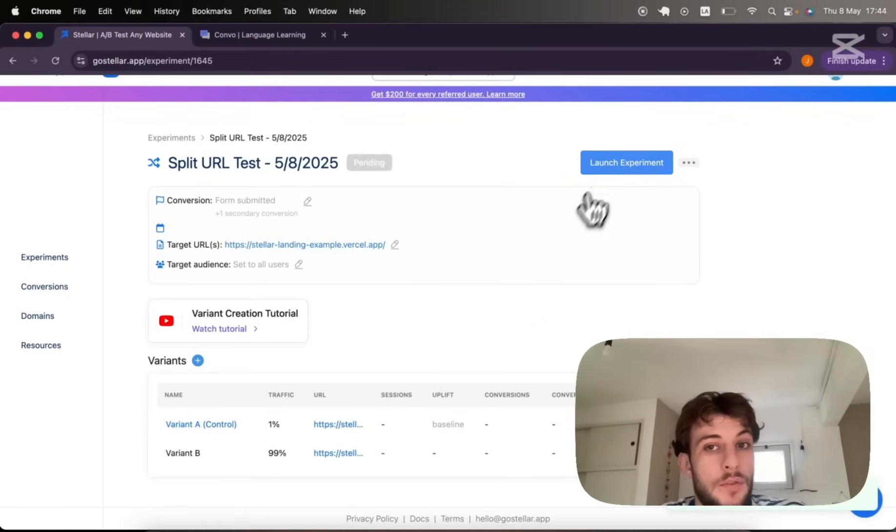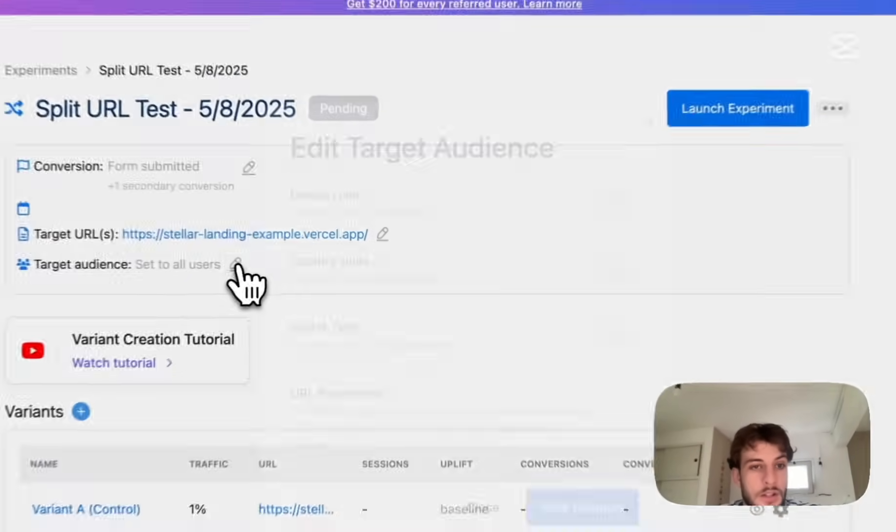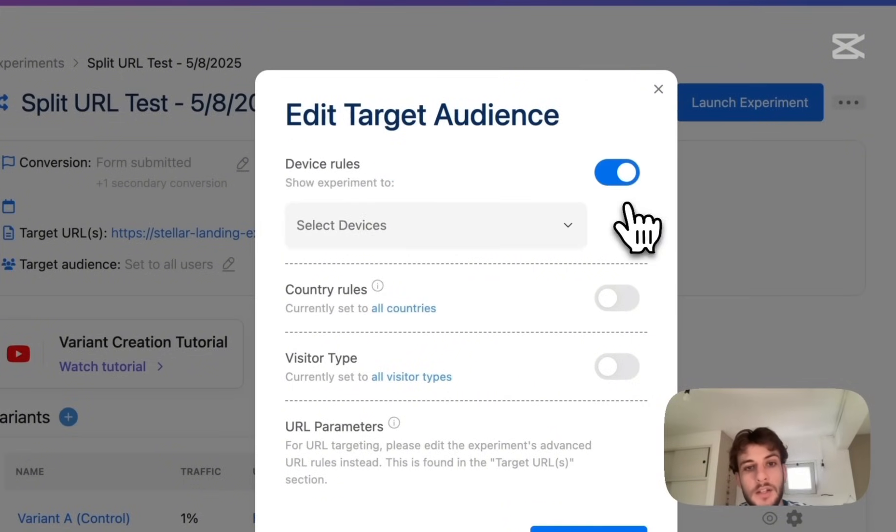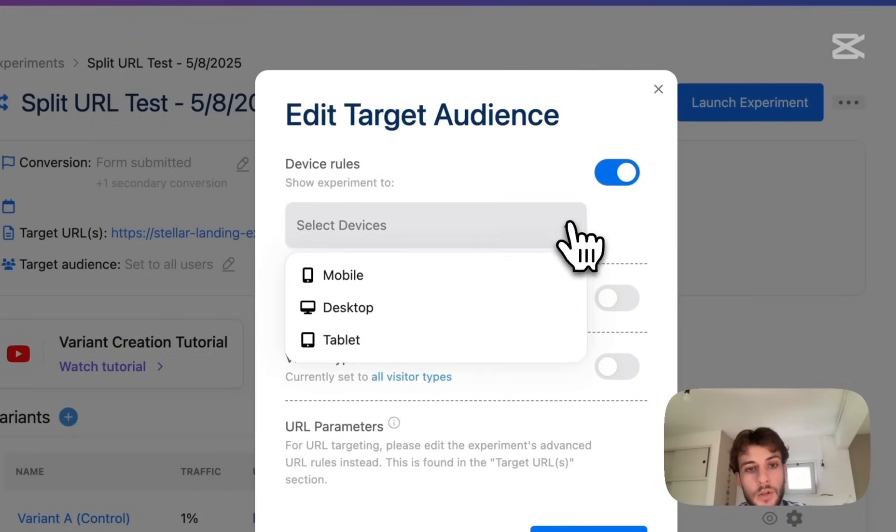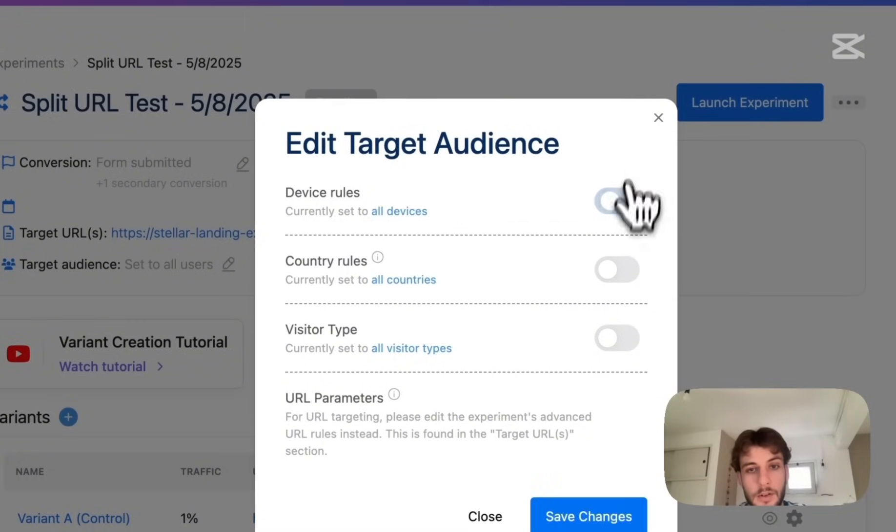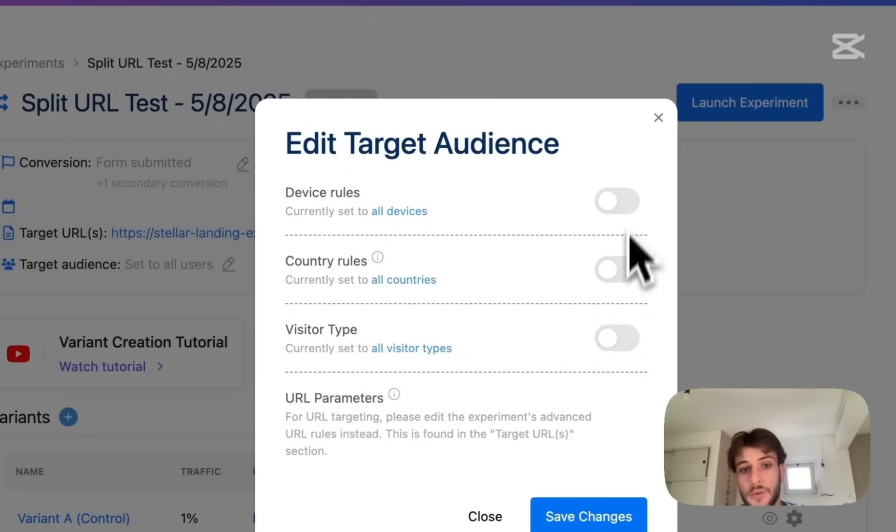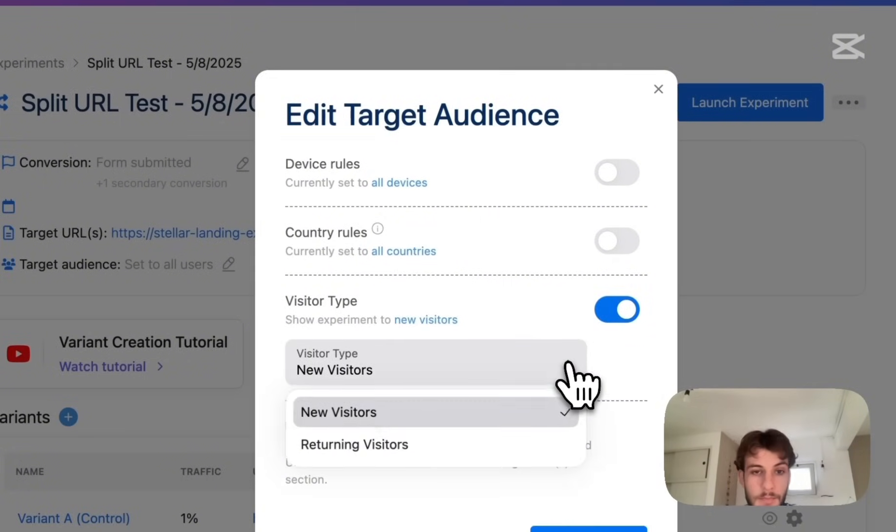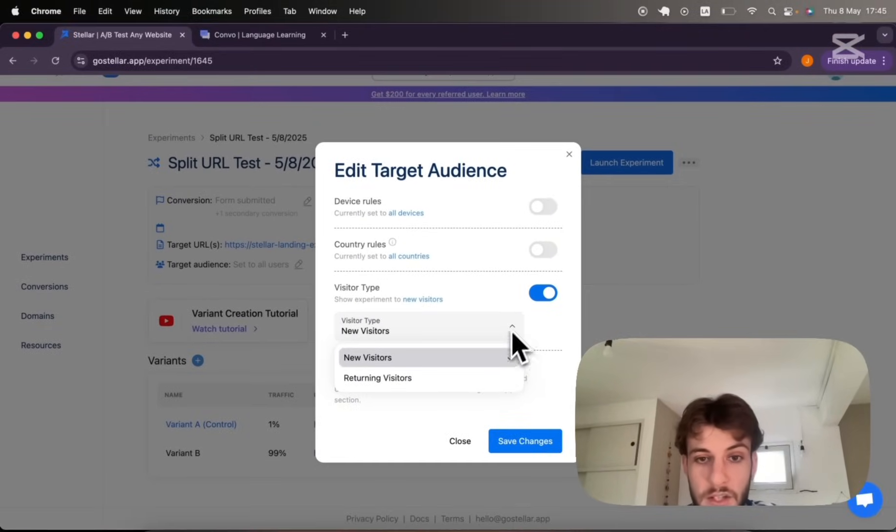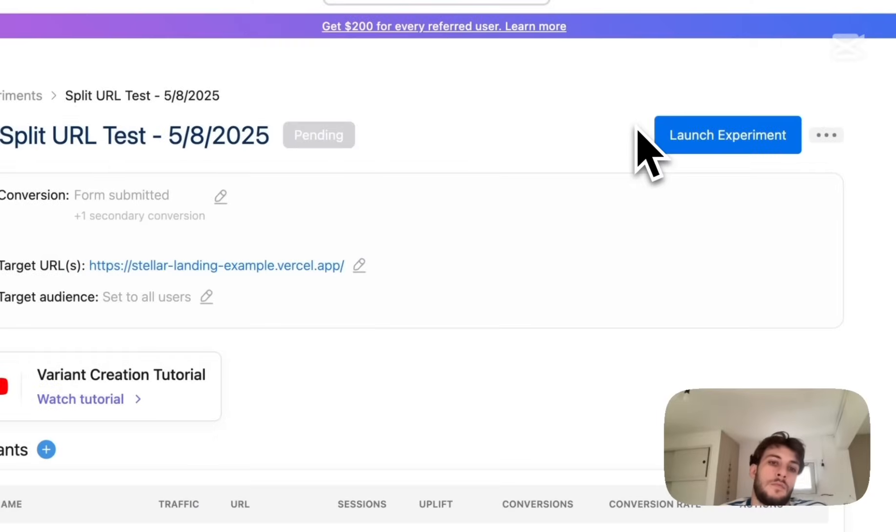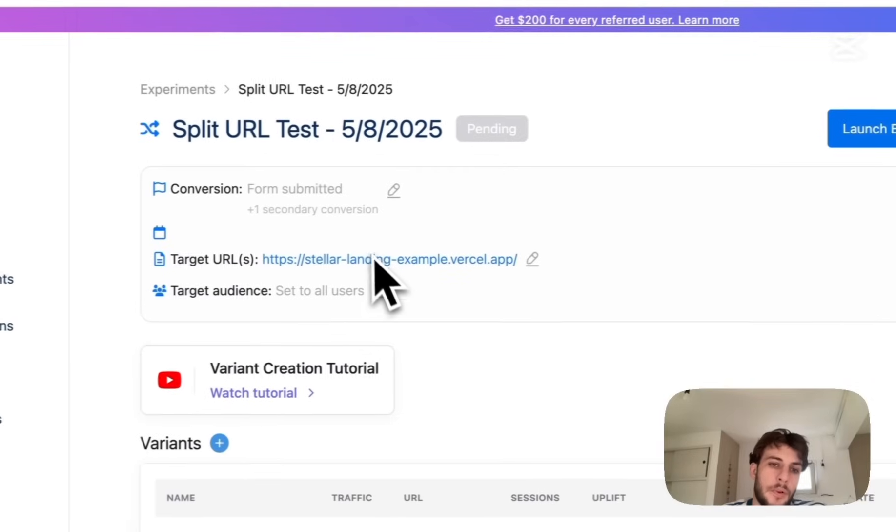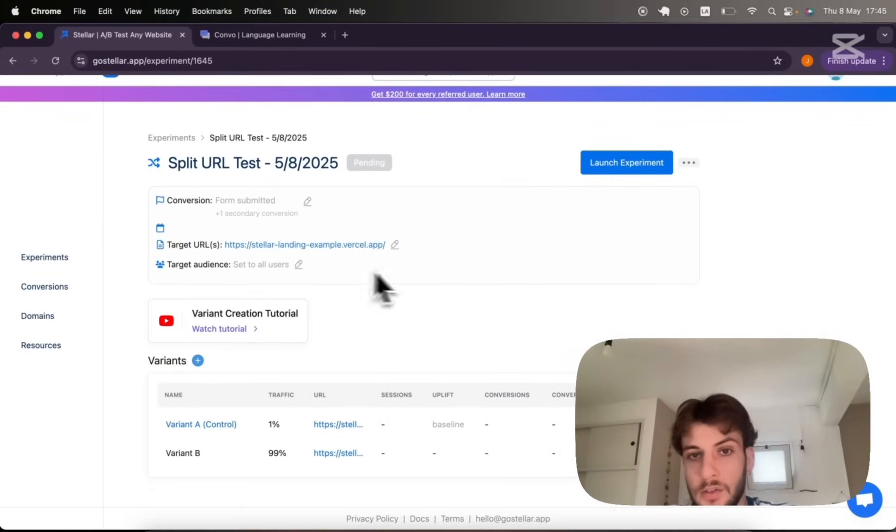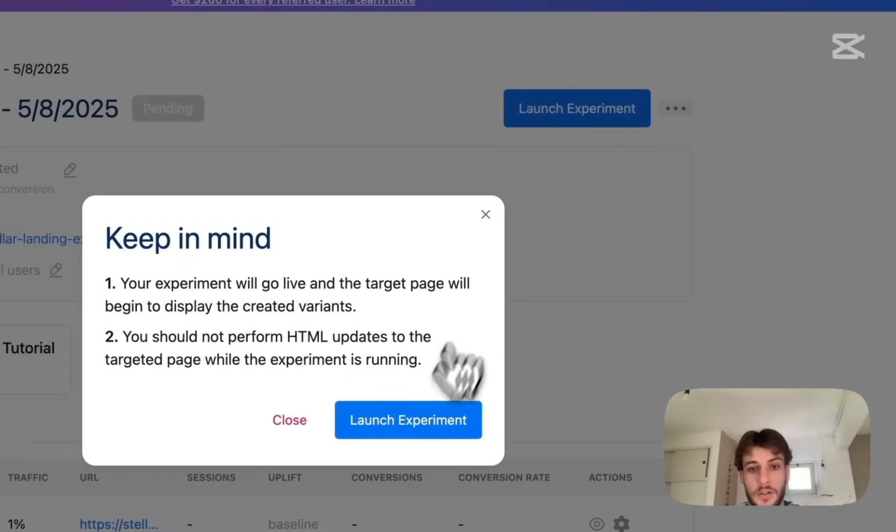And actually before I launch let me show you a bit about audience targeting. So I do have the ability, if I want to, to narrow down my audience based on device type, based on country rules including or excluding certain countries and based on new visitor types. I may decide to roll out this variant just for new visitors or returning visitors. We'll keep the audience targeting settings off for this demo and we're ready to launch.